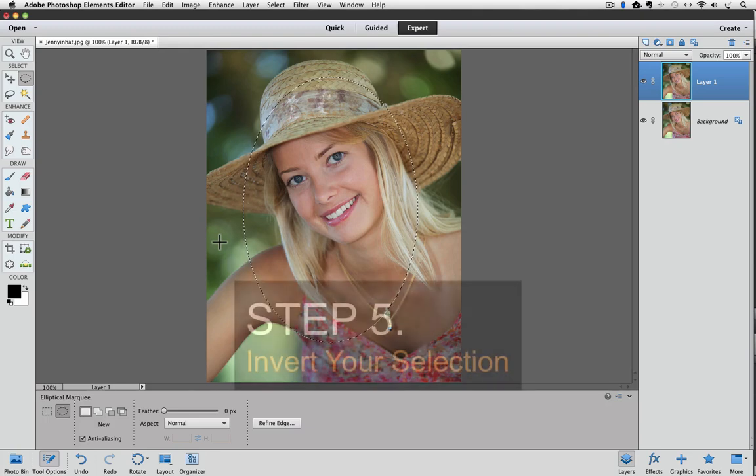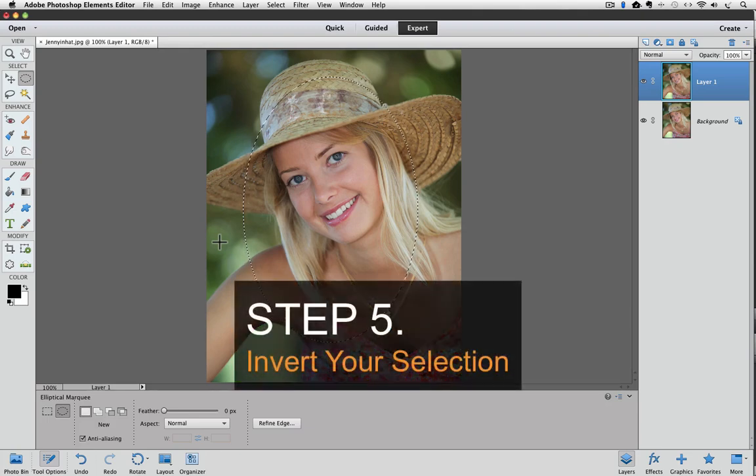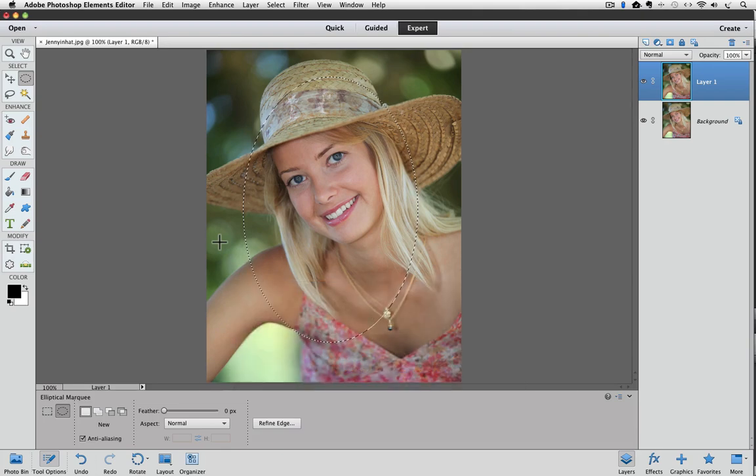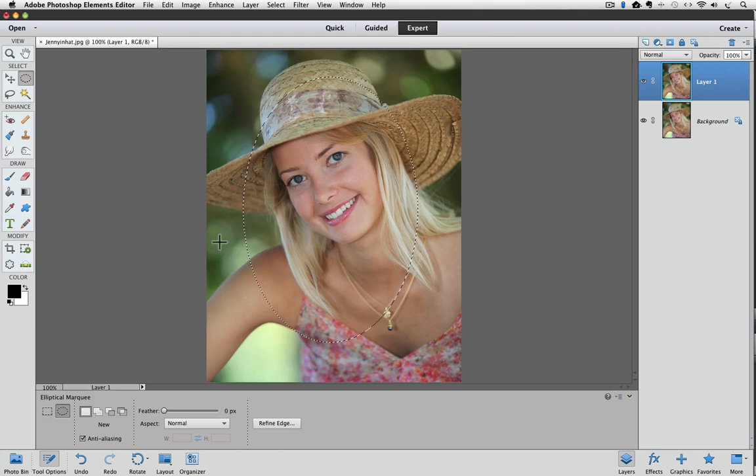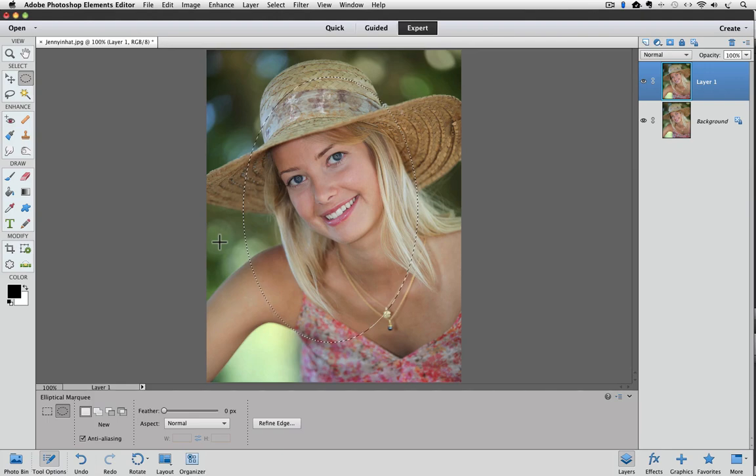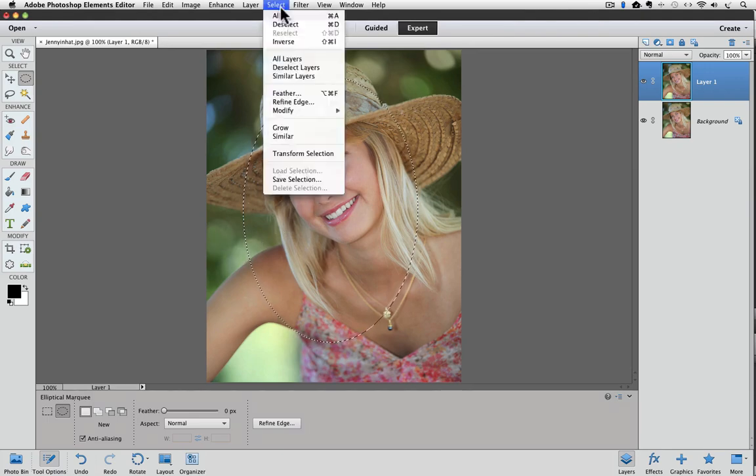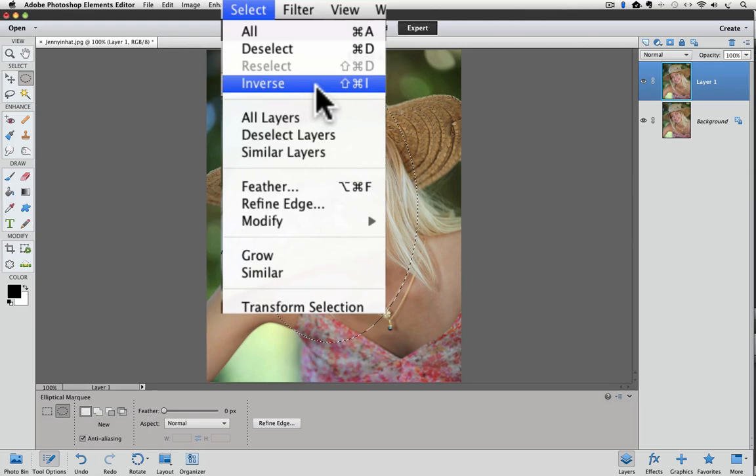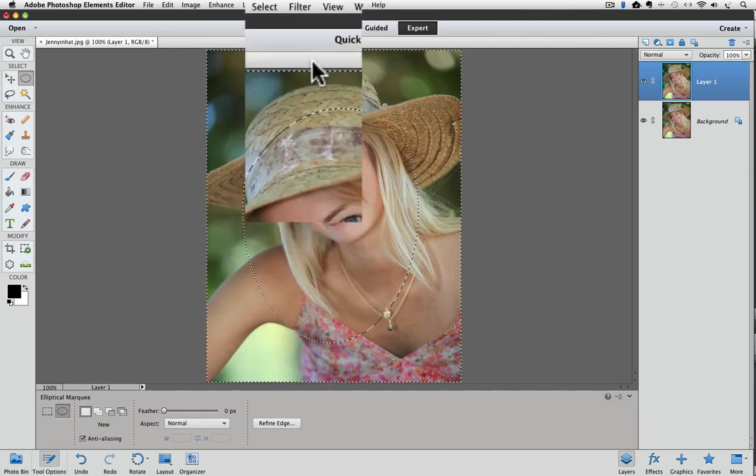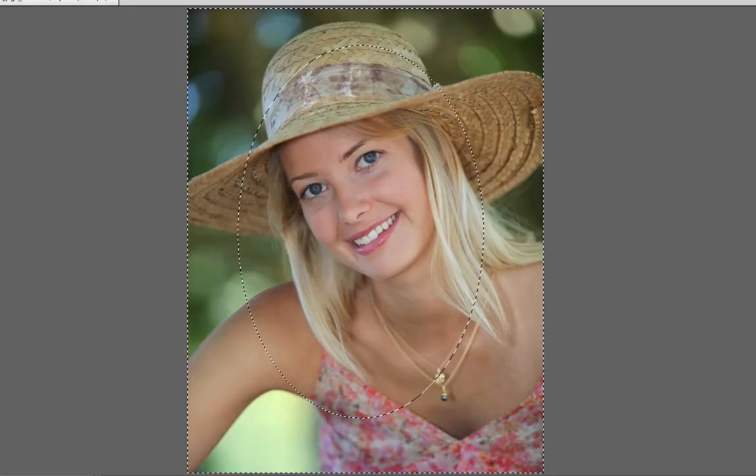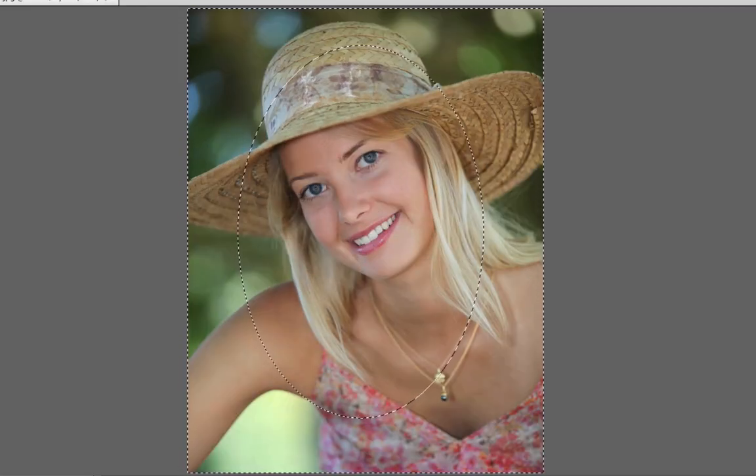Step five is invert your selection. Right now the inside of the oval is what's selected, but to fade the edges of the oval, I need the outside area to be selected, the opposite of what we currently have. We can fix that by going up to the select menu and clicking on inverse from the list. You can tell from the marching ants that the outside is now selected.